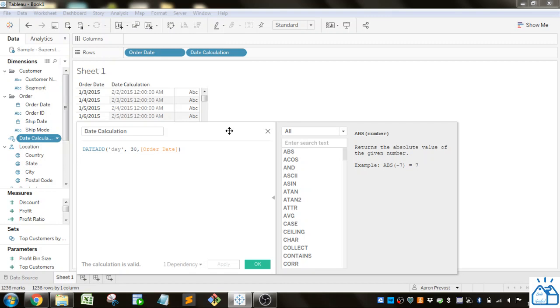Hello all, welcome to another quick learning. Today we're going to be going over date calculations in Tableau.